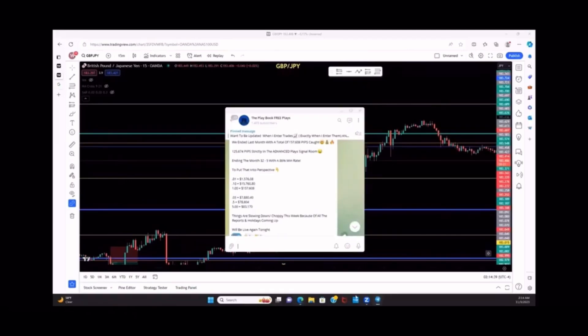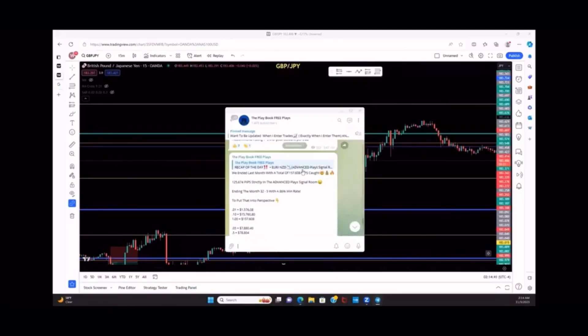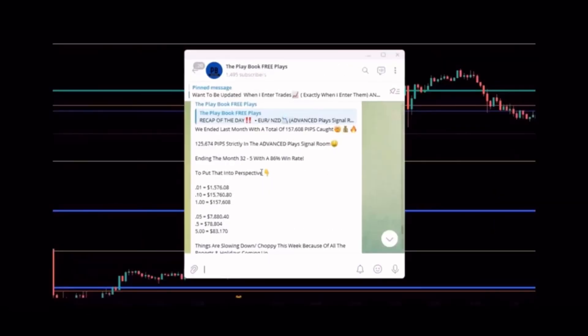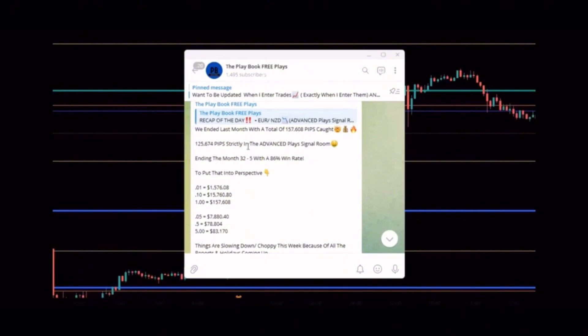We also have a free signal for your Telegram, there's the first link in the description. This is how we did last month October. We caught a total of 157,608 pips, 125,674 strictly with the members in the Advanced Place signal. In the month 32,934 pips, giving us an 86% win rate.